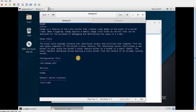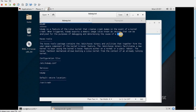KDump is a feature in the Linux kernel that helps us dump memory information into a file called vmcore. For example, if your system is hung or crashed and you don't know the reason, KDump will capture a memory image — the vmcore — which contains all the information so you can later determine what caused the issue.